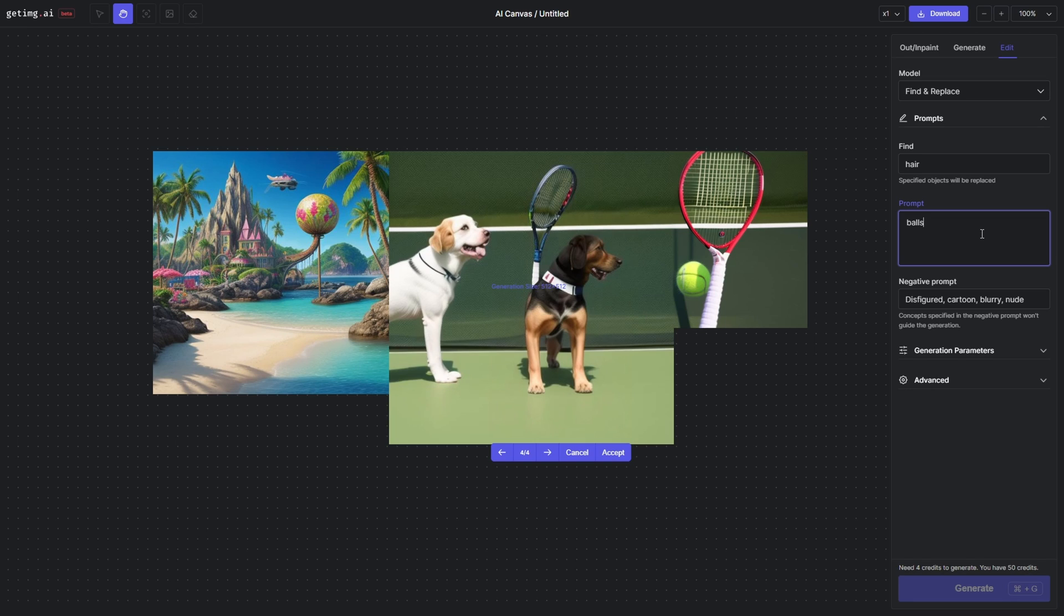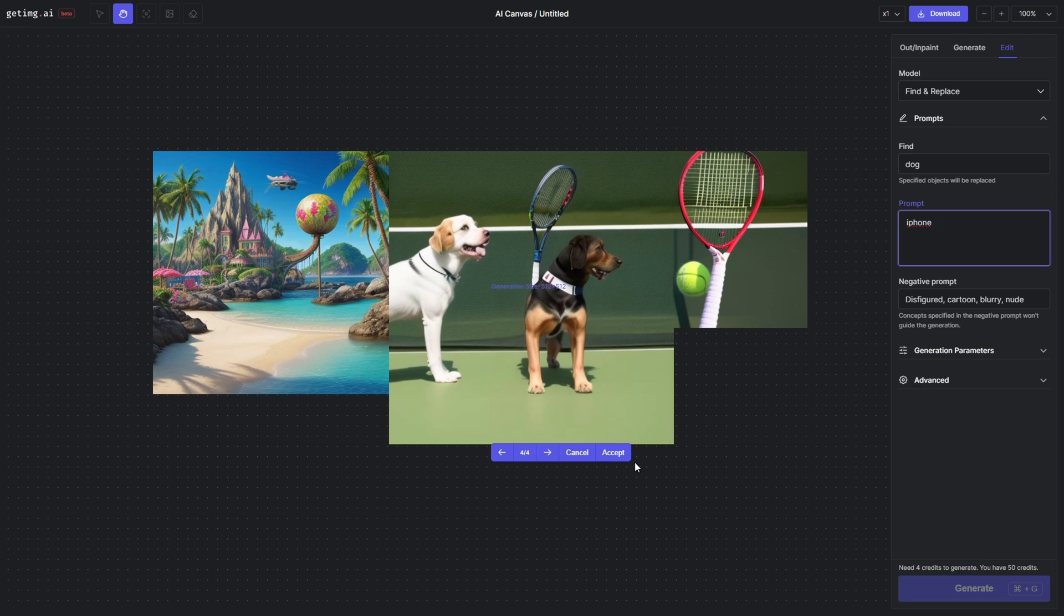In my opinion, one of the coolest features that you can use is the Edit. You can do find and replace—different modes. Find and replace is really cool because you can actually replace different subjects in the image.